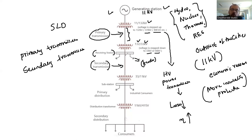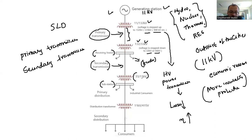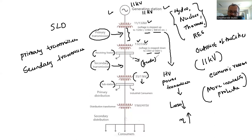The secondary transmission runs for certain kilometers until it reaches nearby a substation, where the voltage level has to be reduced from 33 kV or 66 kV down to 11 kV. This makes sense because the generation was at 11 kV originally, so it has to come back to 11 kV.